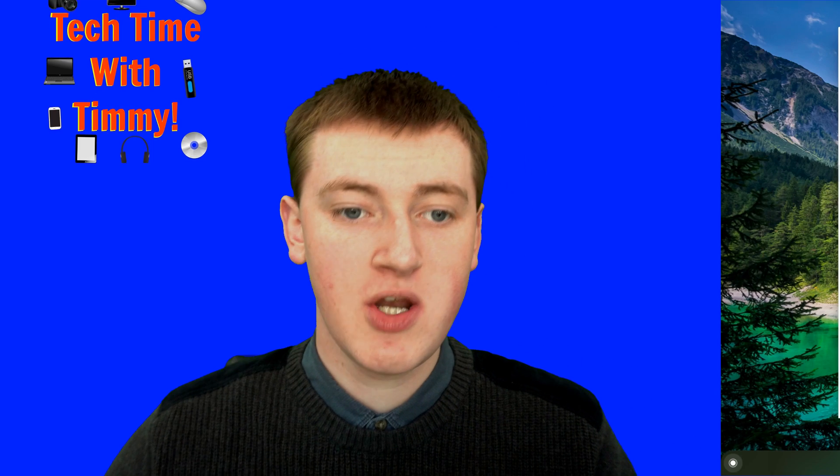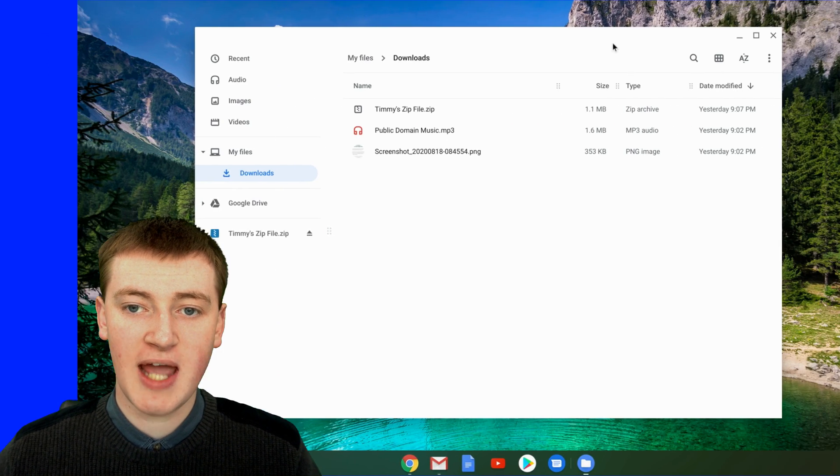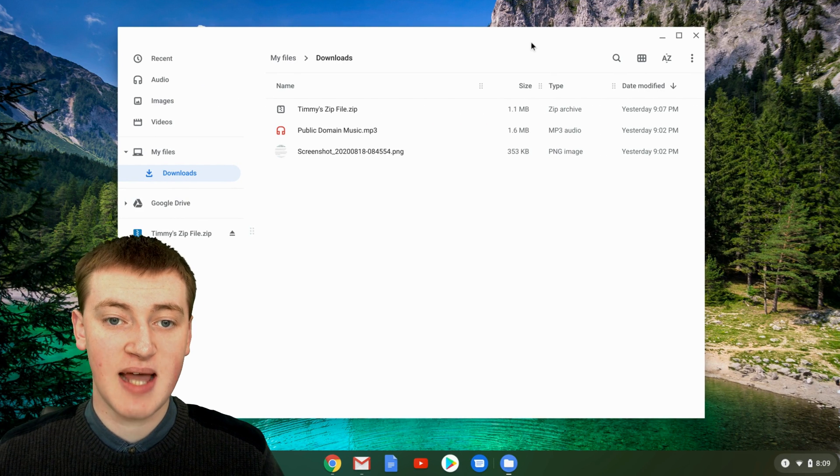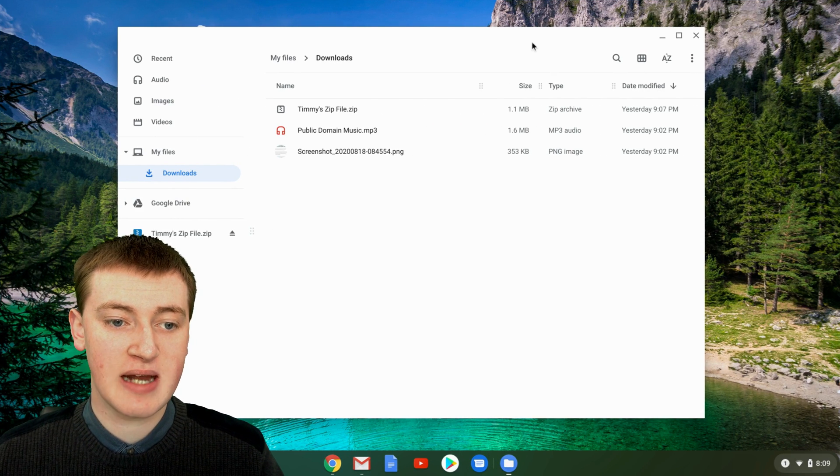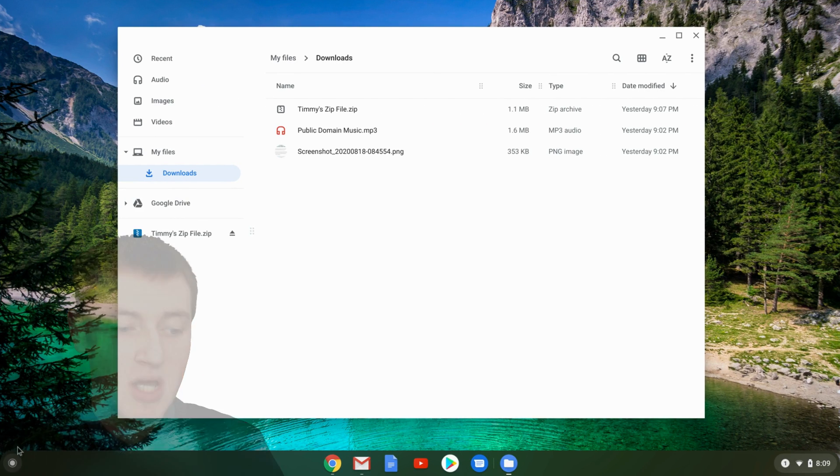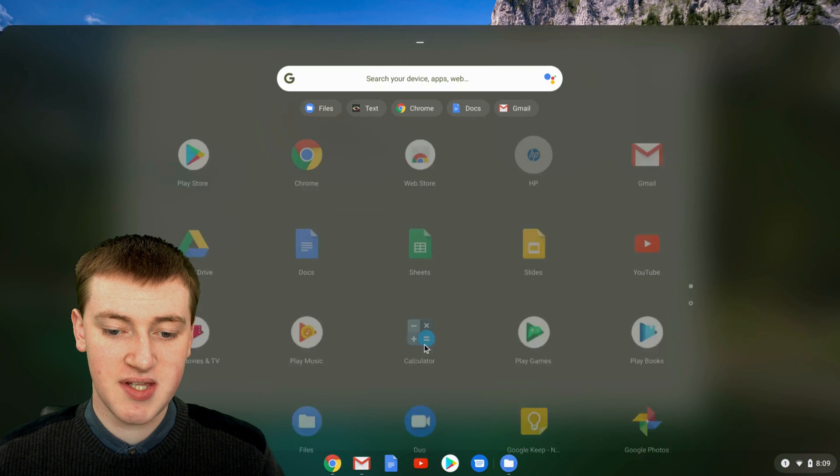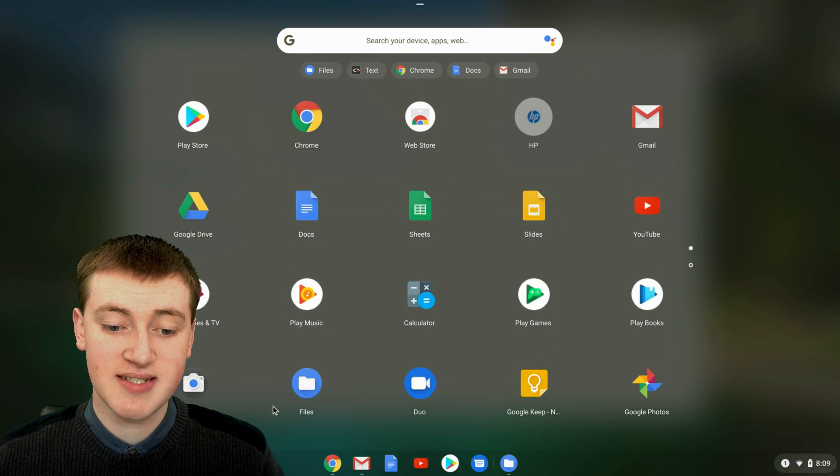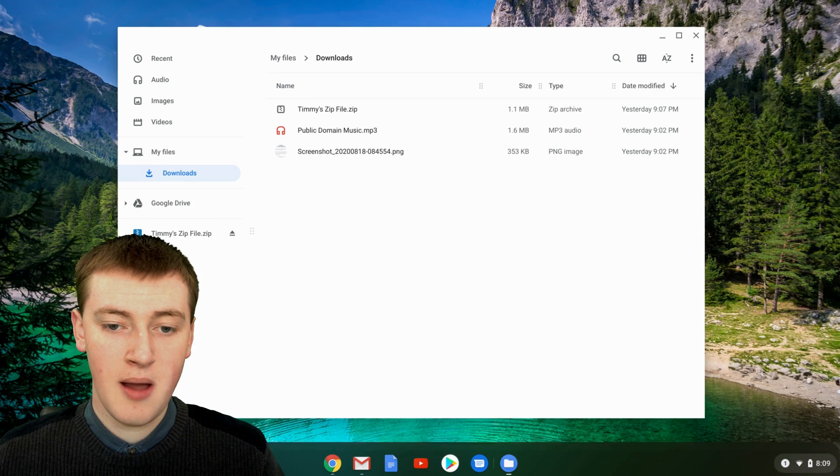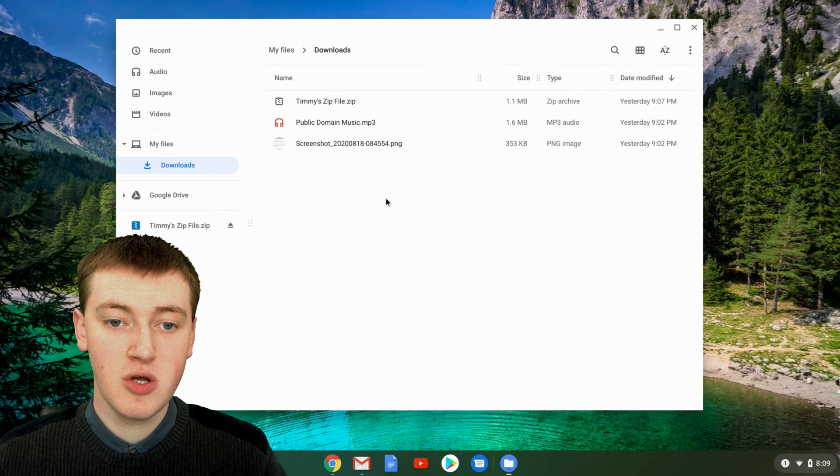So when you're on your Chromebook and you're in the Files app, if you don't know how to get to the Files app, just click down here and then click on this arrow and the Files app will be somewhere here. There it is. But once you're in the Files app...